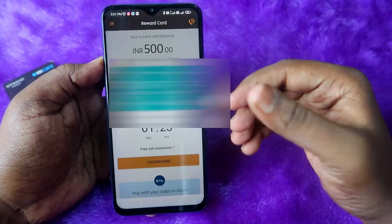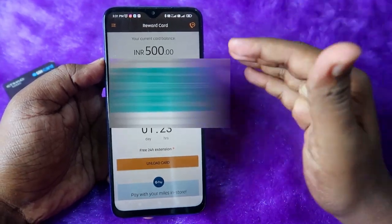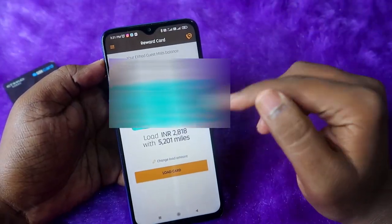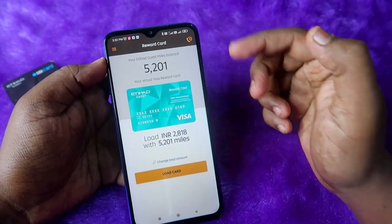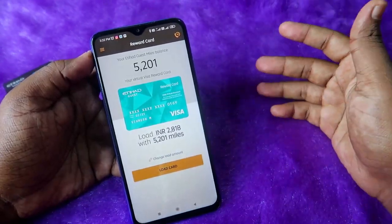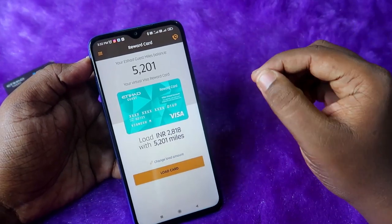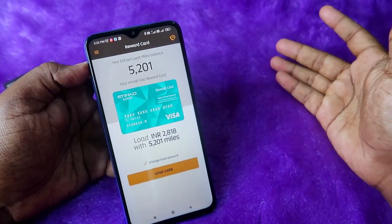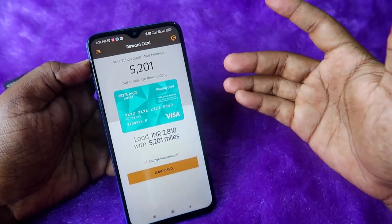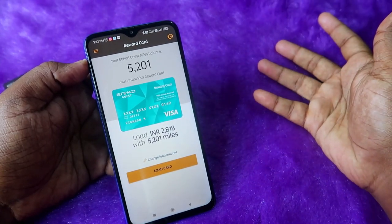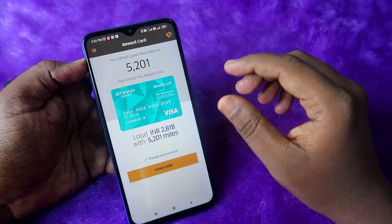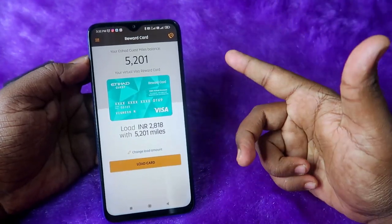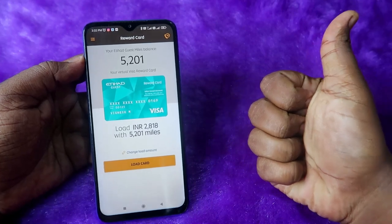If you don't want to wait, you can also click 'Unload Card' to immediately remove the amount from the Etihad Guest Reward Card, and it will be returned to your Etihad Guest miles balance. In this way, you can easily redeem your Etihad Guest miles as cash and buy products on Myntra, Big Basket, or Swiggy using the Etihad Guest Visa Reward Card. If you liked this video, hit the like button and subscribe to our channel.